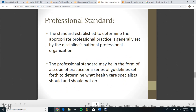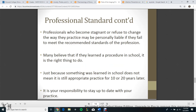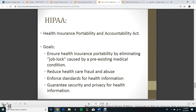Professional Standard. The standard established to determine appropriate professional practice is generally set by the discipline's national professional organization. The professional standard may be in the form of a scope of practice or a series of guidelines set forth to determine what healthcare specialists should or should not do. Professionals who become stagnant or refuse to change the way they practice may be personally liable if they fail to meet the recommended standards of the profession. Many believe that if they learned a procedure in school, it is the right thing to do, but just because something was learned in school does not mean it's still appropriate practice 10 or 20 years later. It is your responsibility to stay up to date with your practice.